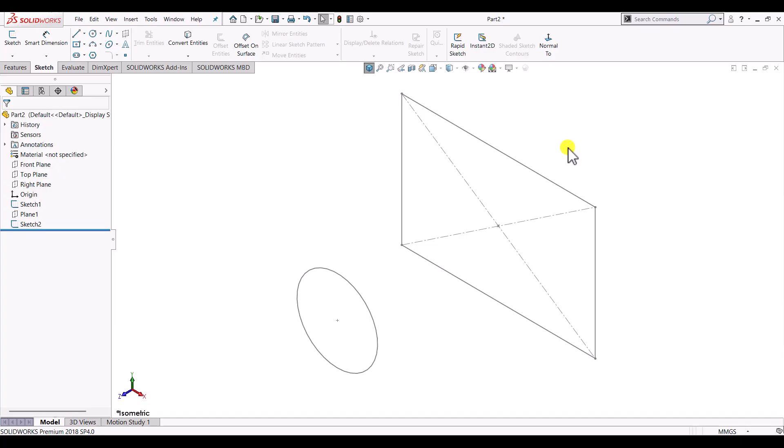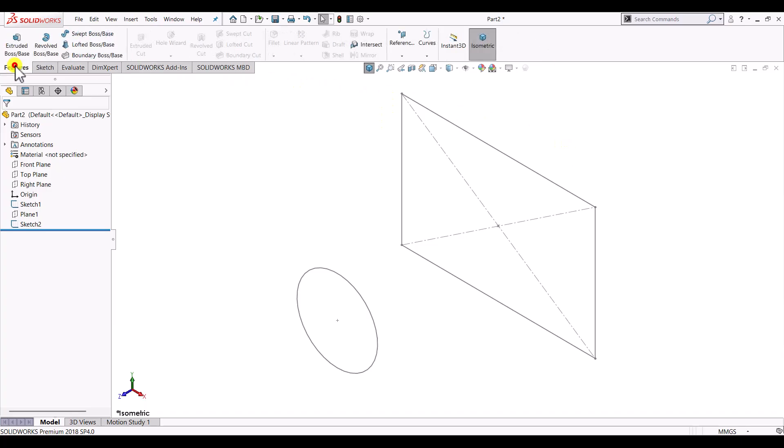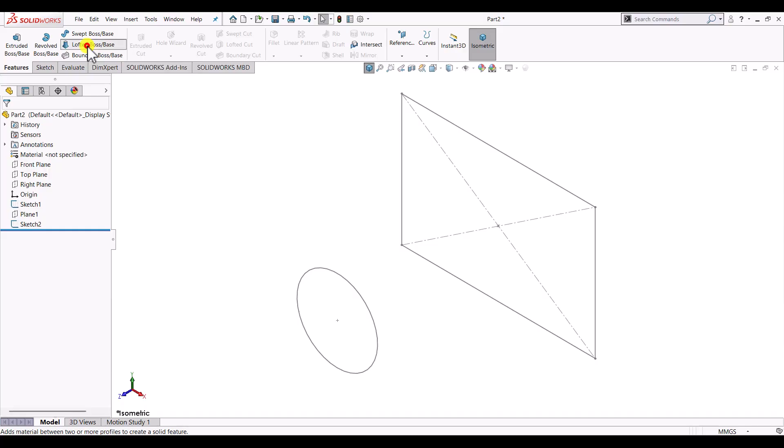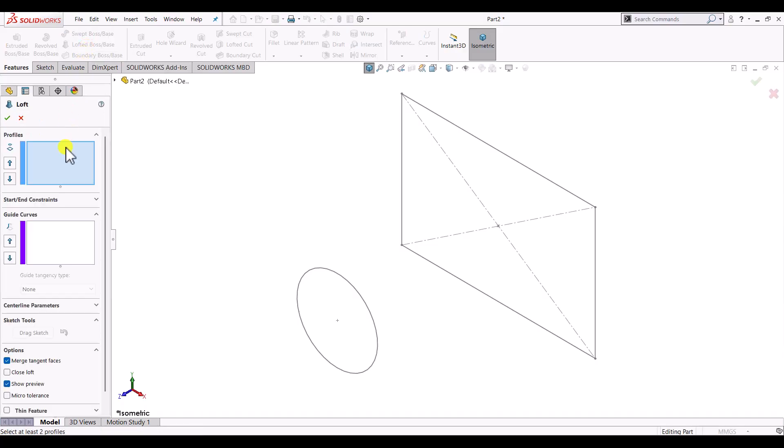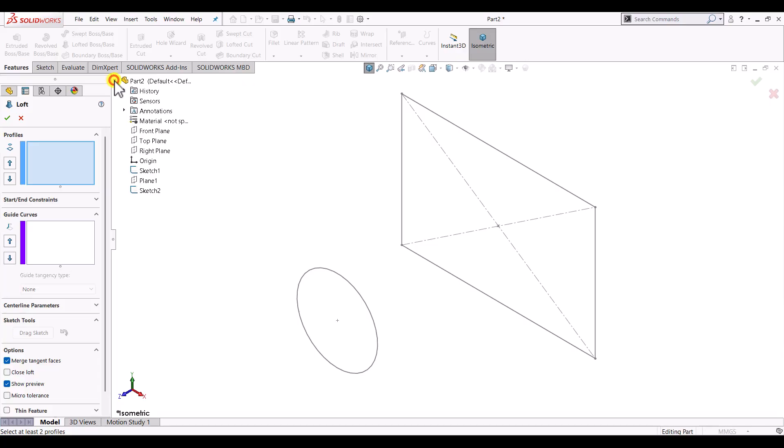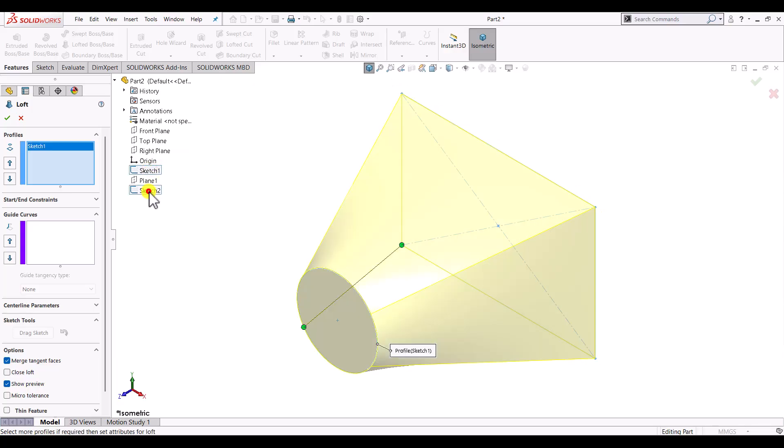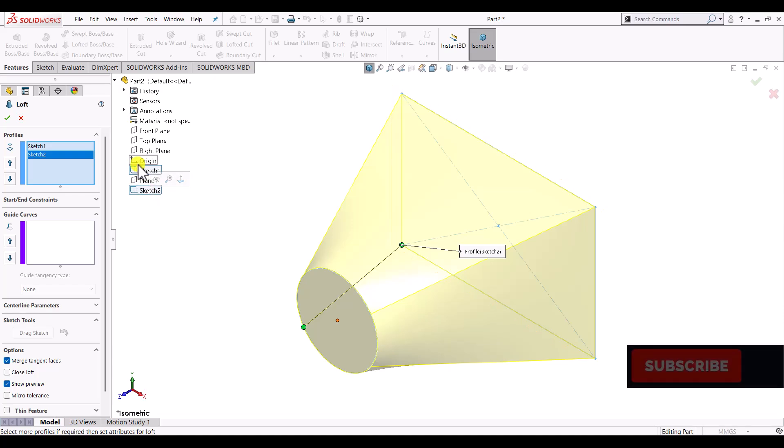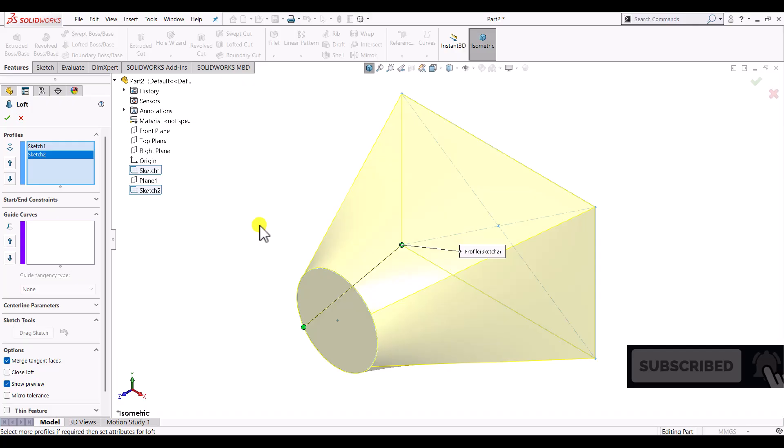Now in order to create the loft feature, we'll go to features and select lofted boss feature. In the first options you can see to select the profiles. From this history tree we can select both the sketches as profiles. Select both the sketches one by one, and once you select at least two sections it will show the preview of the loft boss feature.